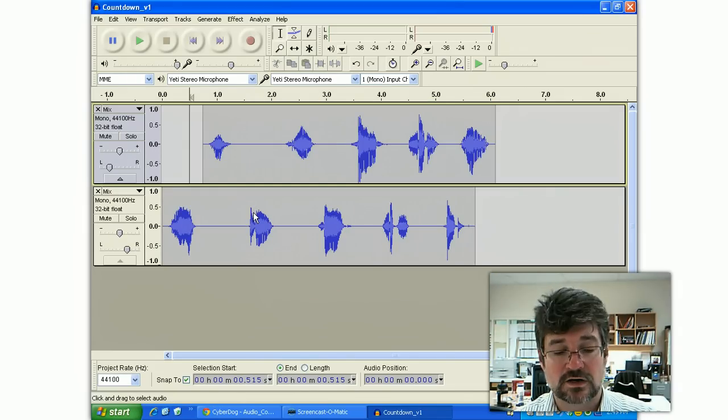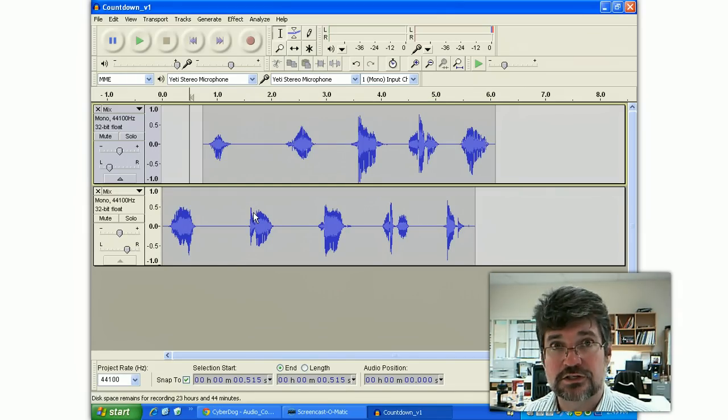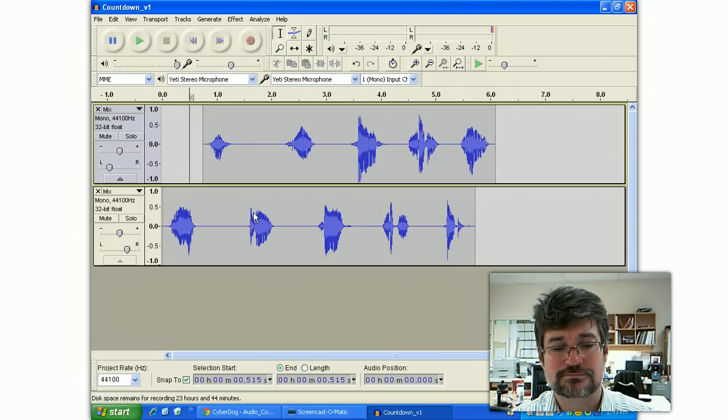Hope that helps. That's a lot of stuff in a short period of time, but you just learned 10 things about Audacity. Good luck. See what you can do. Thank you.